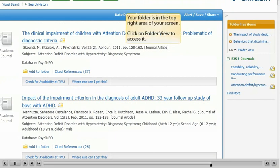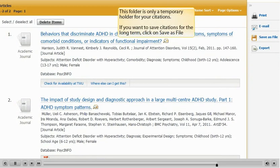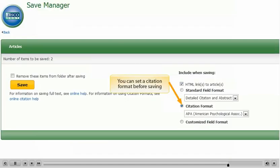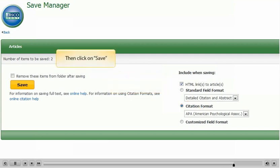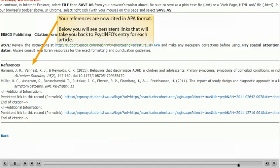Your folder is in the top right area of your screen. Click on Folder View to access it. This folder is only a temporary holder for your citations. If you want to save citations for the long term, click on Save as File. You can set a citation format like APA before saving, then click on Save. Your references are now cited in APA format.